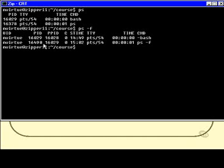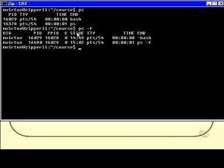The shell, incidentally, was started by process 16,028, and we don't know what that process is because it's not part of this list. I'm not sure what the C column is for. S time means the time that the process was started, again the TTY, and again the time, and now the command is given with its full command line options, PS-F.